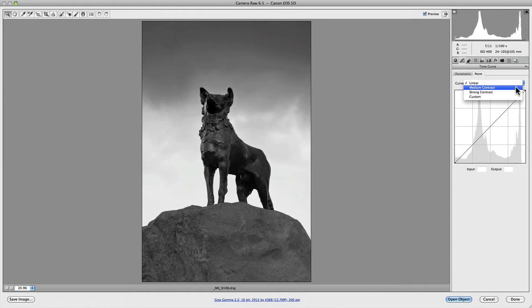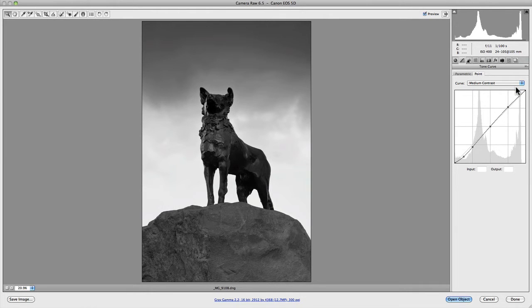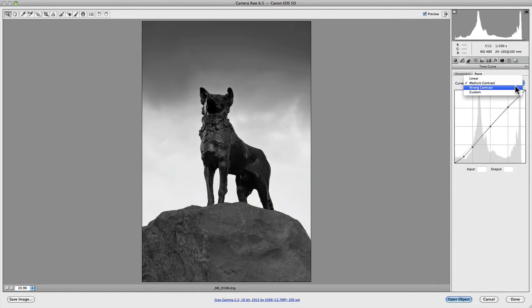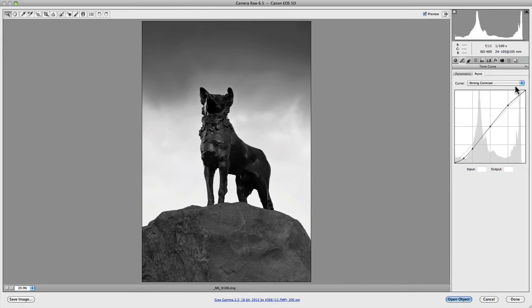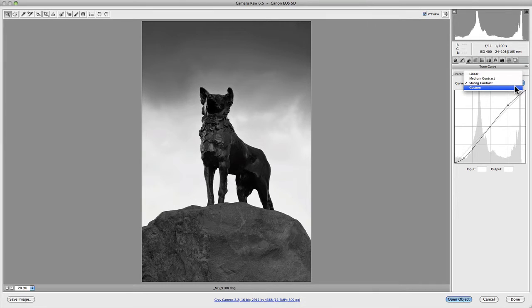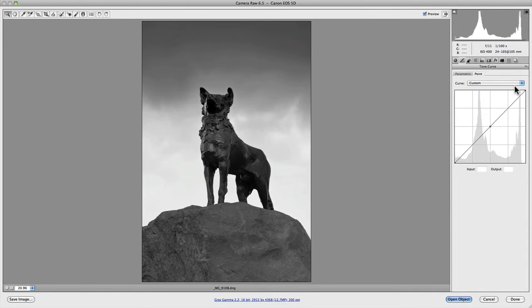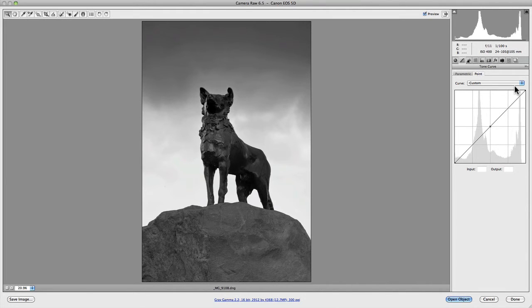You then have medium contrast which provides a preset slight S-curve and slightly increases the contrast in the image. We then have strong contrast which has increased the contrast once again but with a more distinct S-curve. And then we have custom. Custom will always show up whenever you start making adjustments to any of your curves. It will automatically default to it once you've added additional points or made adjustments to existing points on the curve.